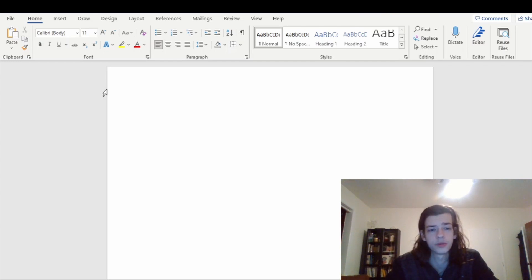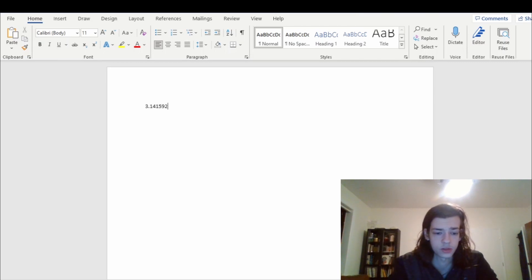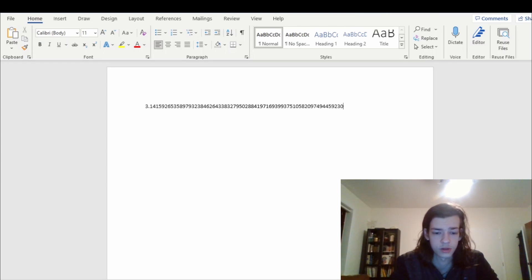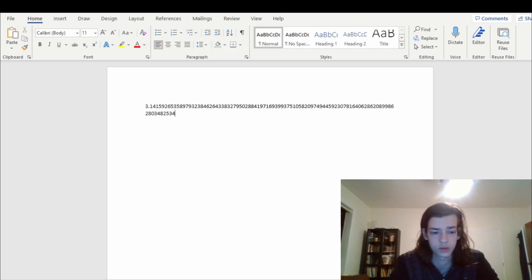In honor of Pi Day, I will be reciting — well, typing in this case — 314 digits of Pi. 3.14159265358979323846264338327950288419716939937510582097494459230781640628620899862803482534.